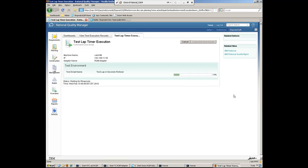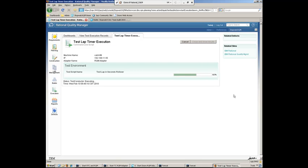And hopefully, like I said, Deb's latest changes will have fixed the issue here. So it is now executing the tests within Test Conductor and analyzing the test results. And we're almost complete. It is now returning the results back to Quality Manager.